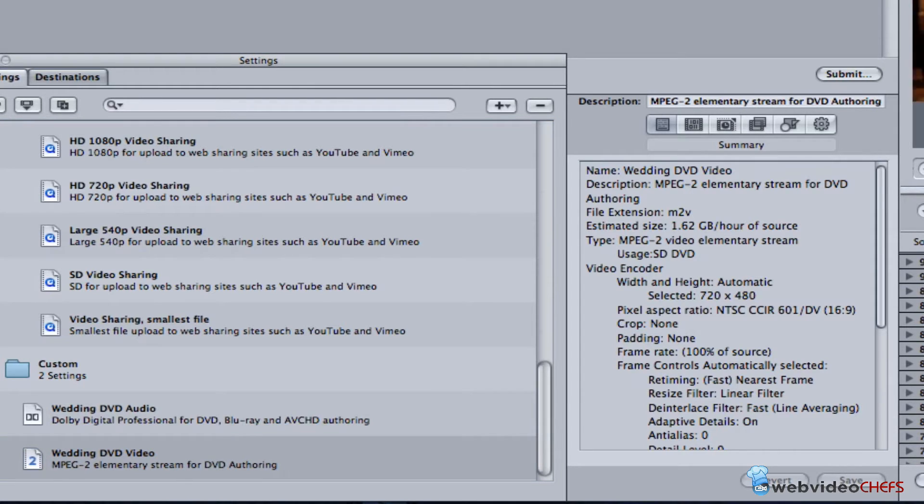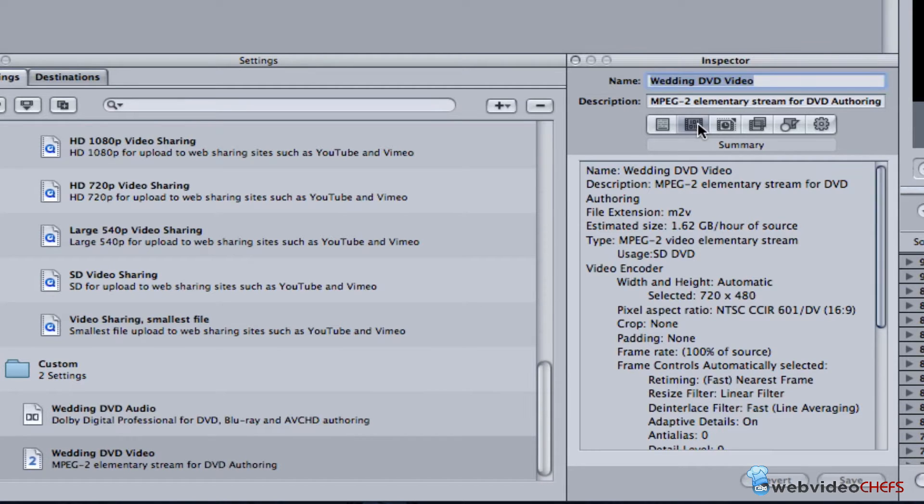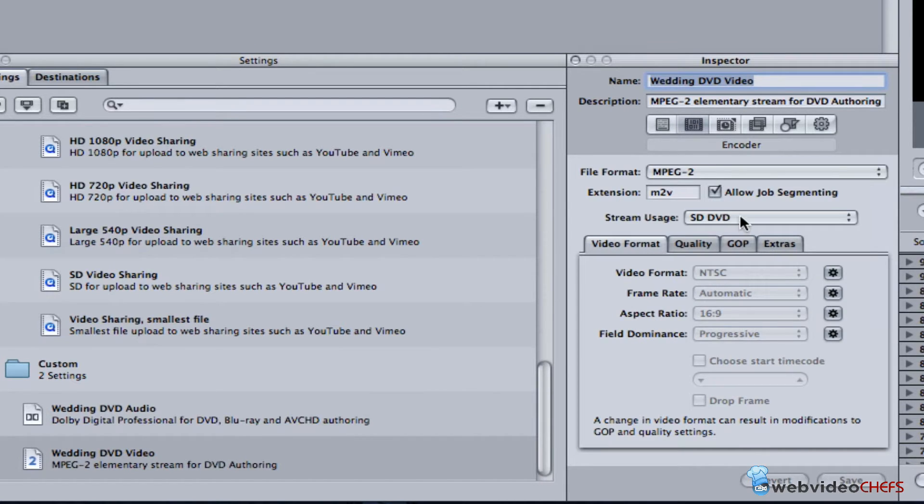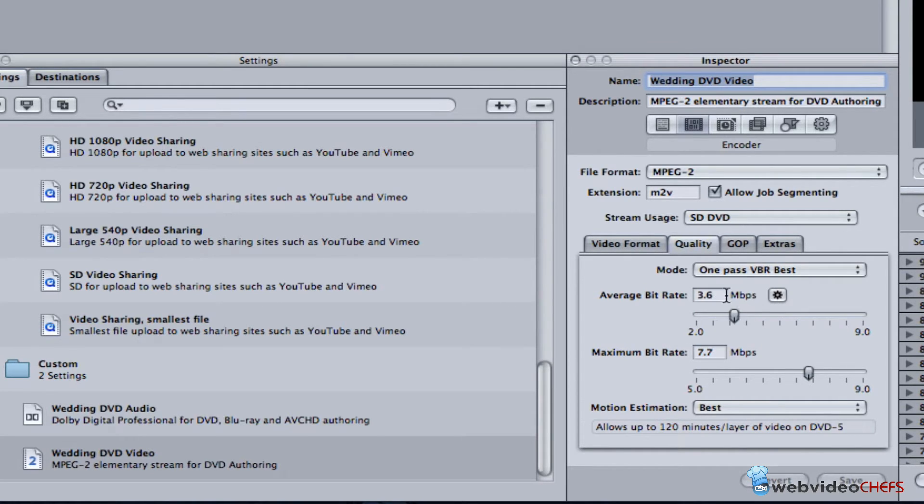I'm going to look at my settings for a standard DVD. The quality settings - this is where it all happens, at least for the quality of what you want with megabits per second and the maximum bit rate.